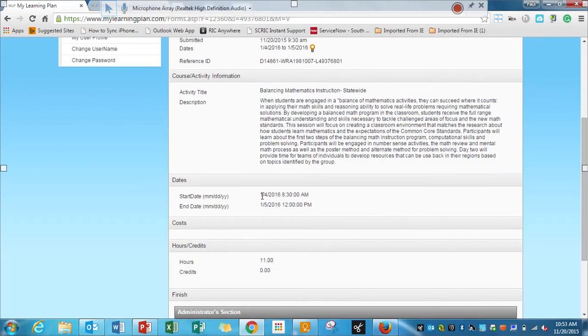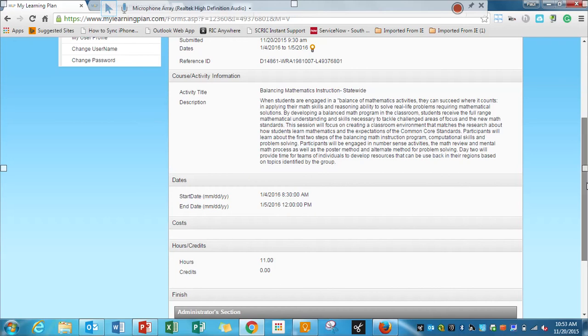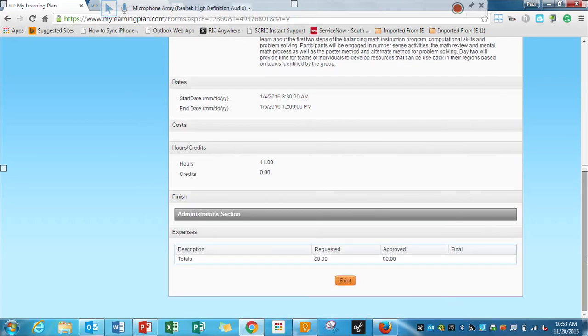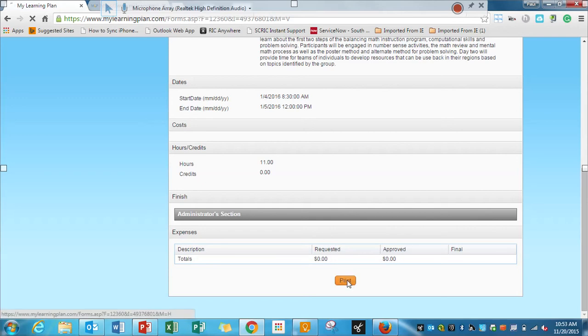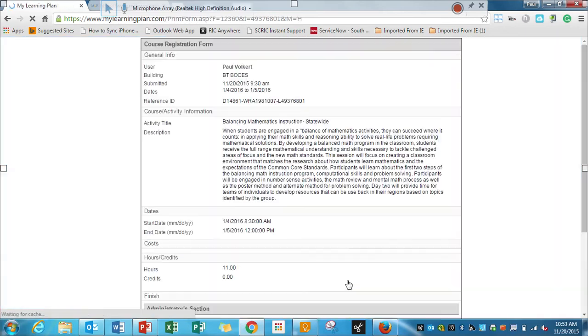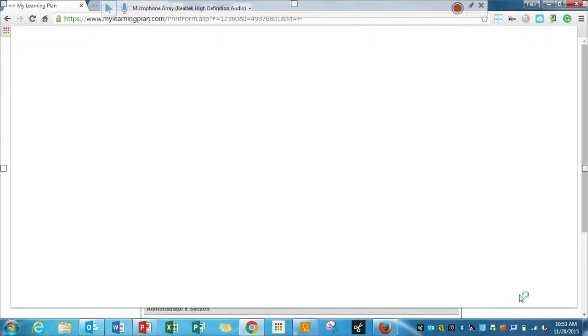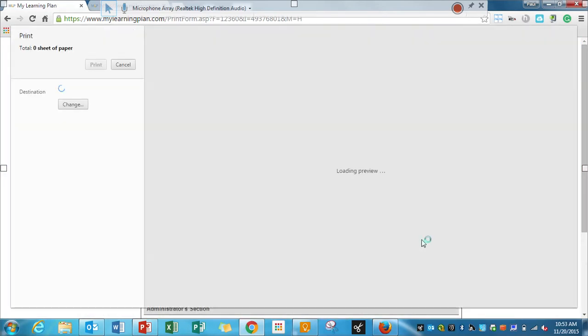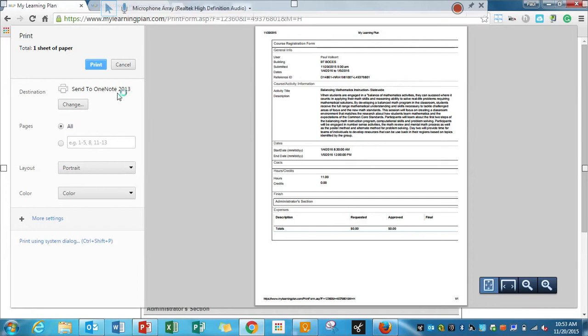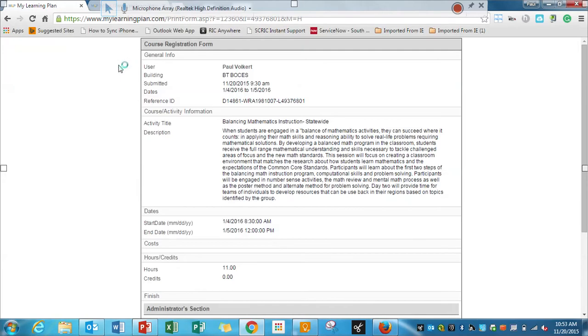Your dates, your hours that you're getting, and then any expenses. And you would just click Print here, and here it is coming up with the print, so I can send it to wherever I need to.